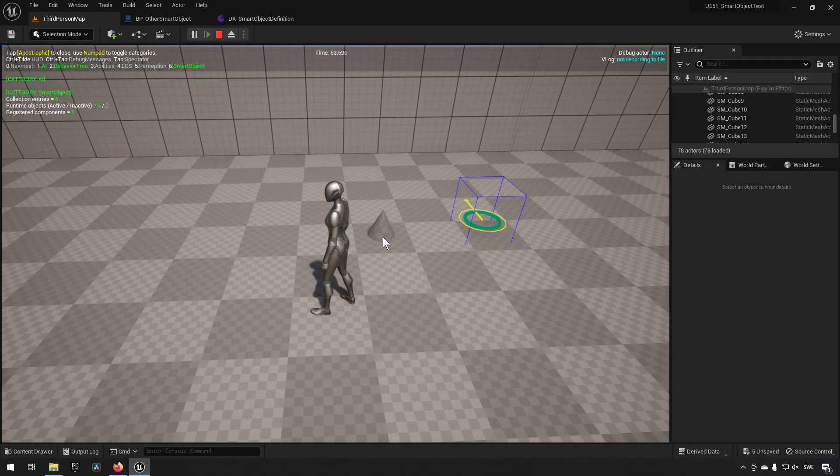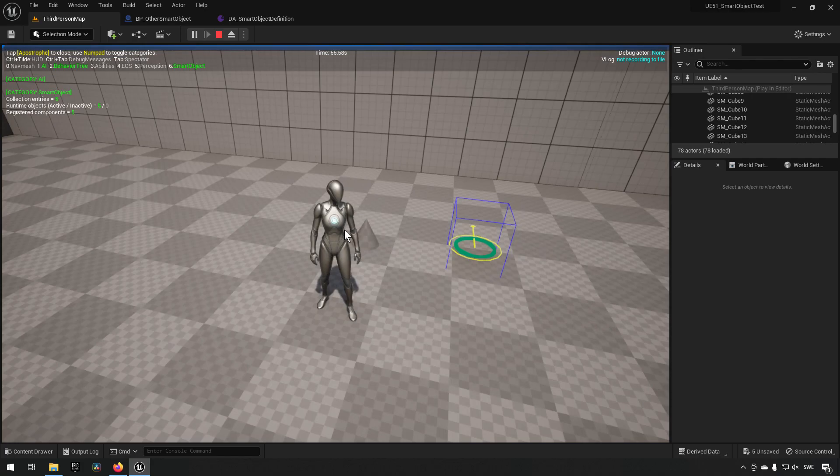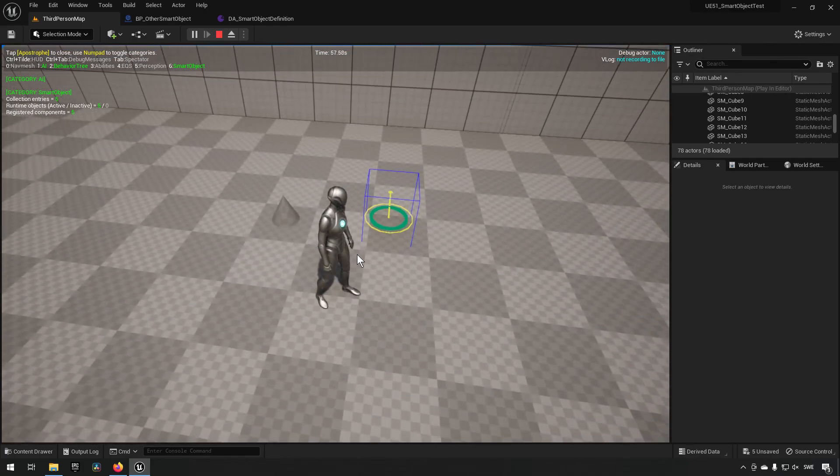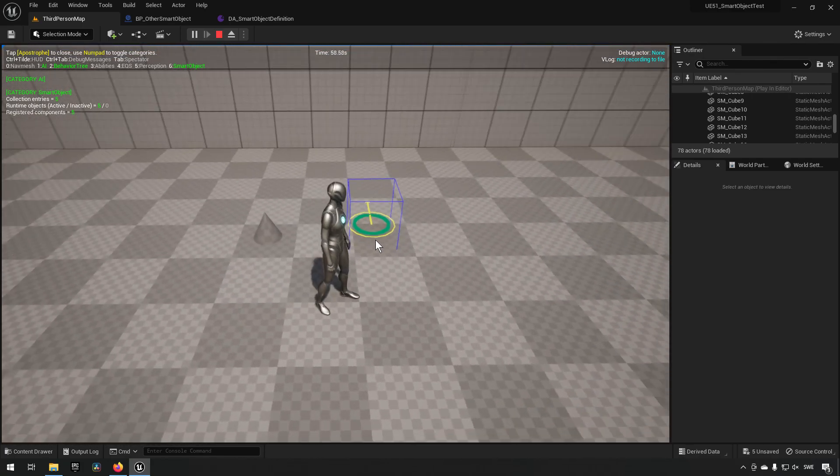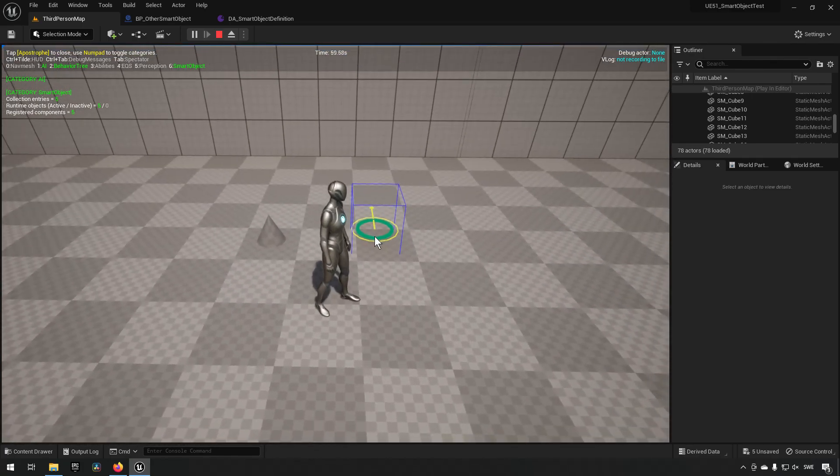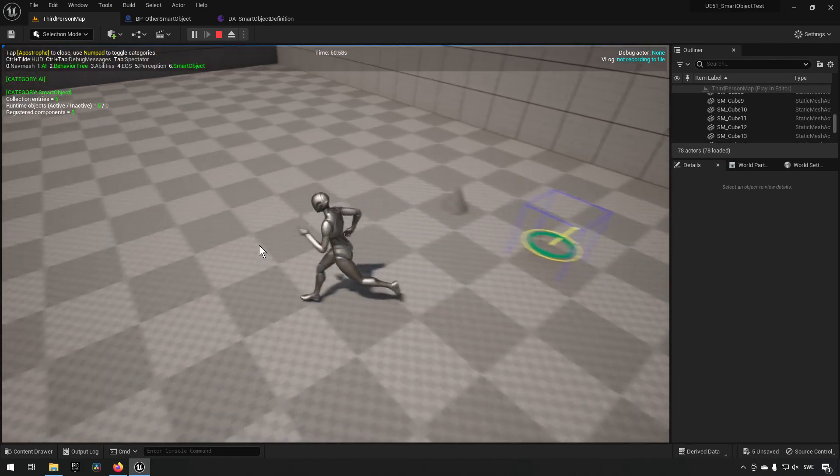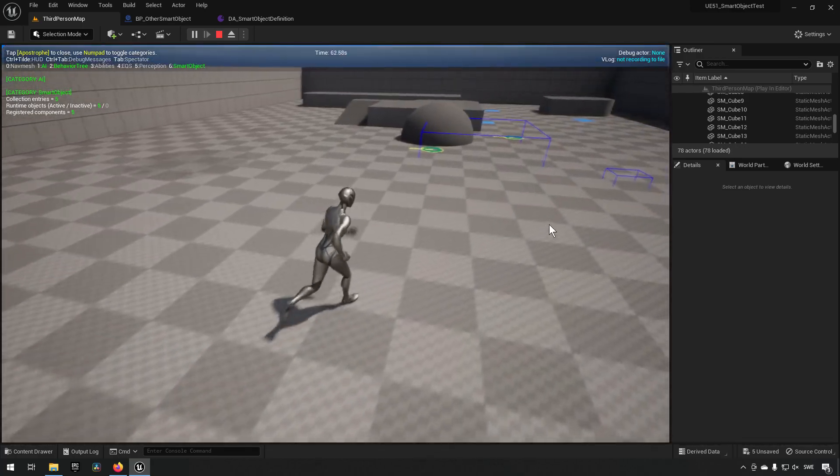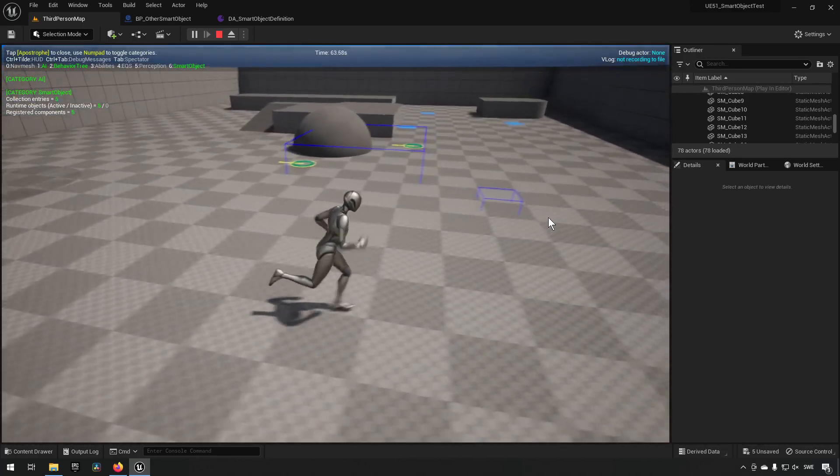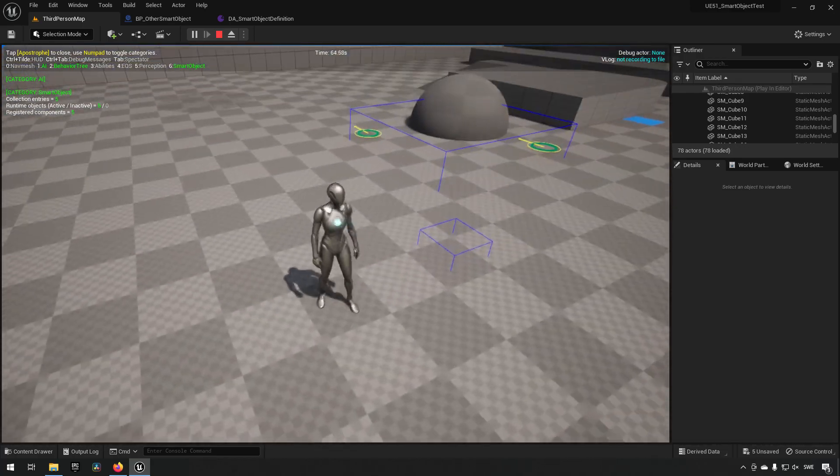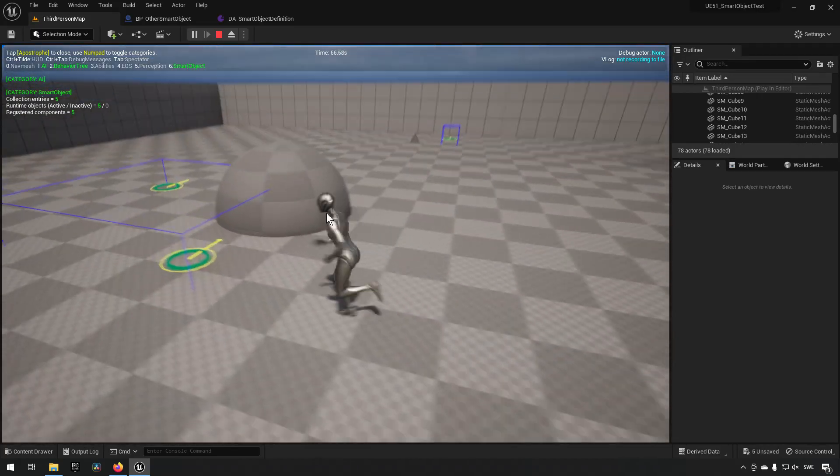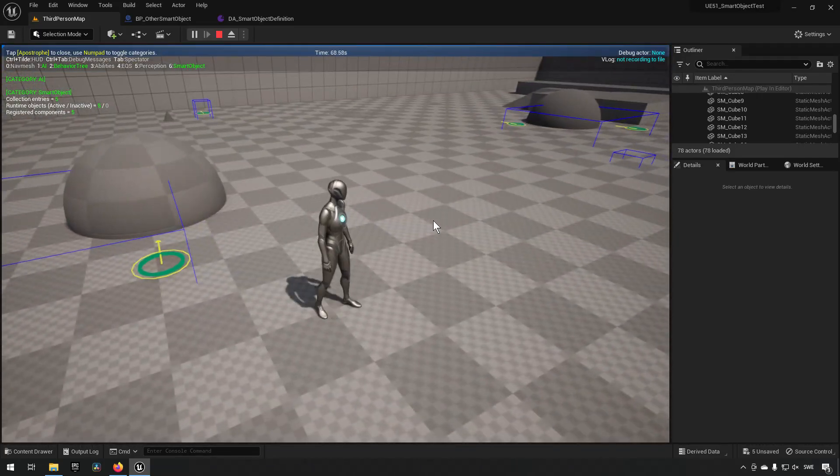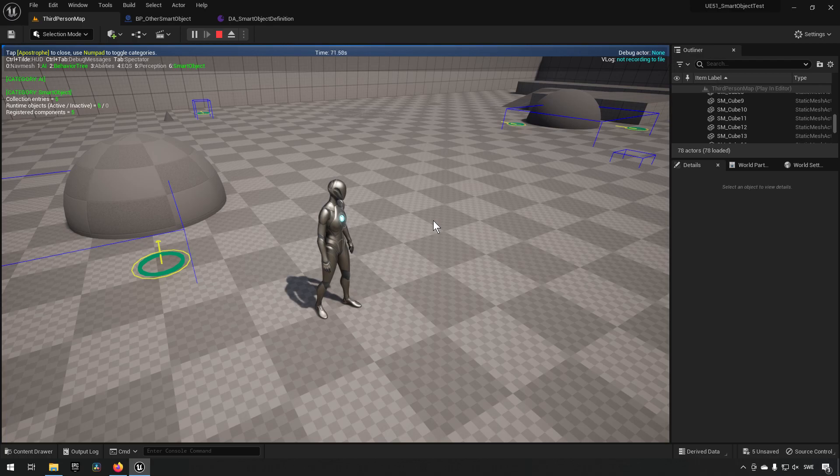So I have a few of these objects around the world here. I have one over here, I have another one over here that's invisible, I have another one over here. So I have created the ability to spawn in some AIs and we can see how they function.